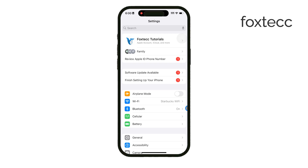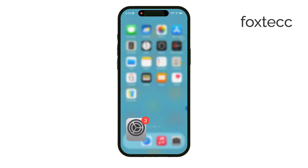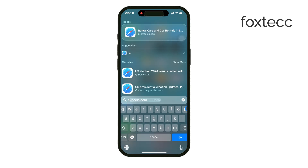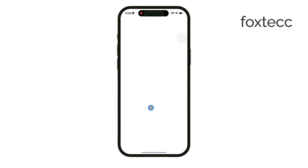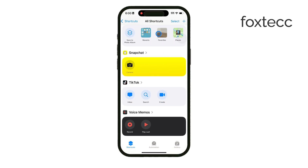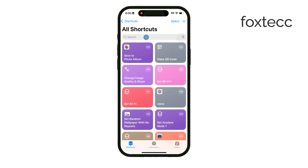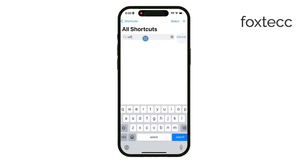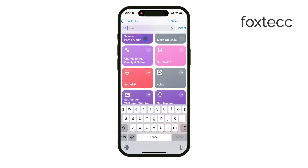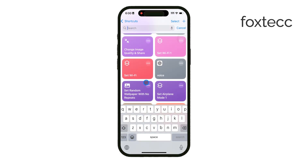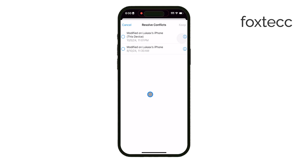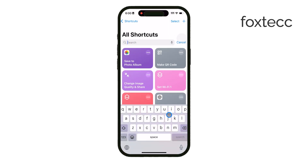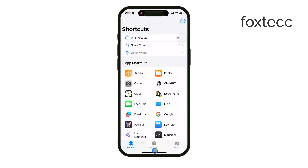Another useful option is setting up a Siri shortcut. You can create a shortcut that automatically turns off Wi-Fi when you open WhatsApp. To do this, open the Shortcuts app, create a new shortcut that turns off Wi-Fi, and then set up an automation that triggers this shortcut every time you open WhatsApp. This way, whenever you go into WhatsApp, your iPhone will automatically switch off Wi-Fi — and if you want, you can even add a step to switch to mobile data instead. It's a smart way to control connectivity for WhatsApp without affecting other apps.